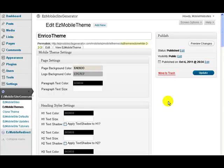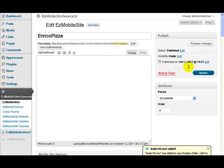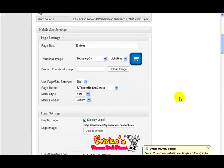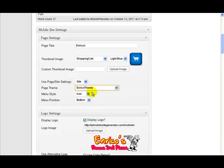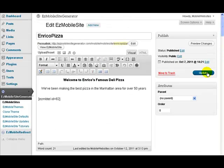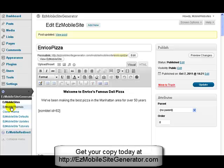Now that we've created the Enrico theme, let's apply that to our site. I already created the site previously, so let's go to the site and what I want to do now is change the theme to the Enrico theme and click Update. That changes my theme. Let's go back to themes.